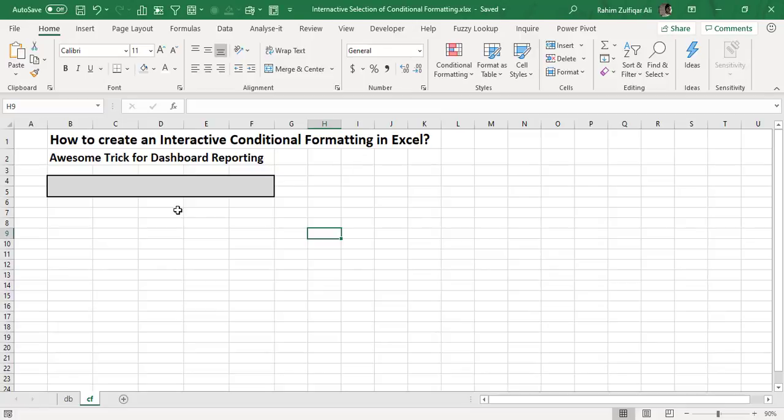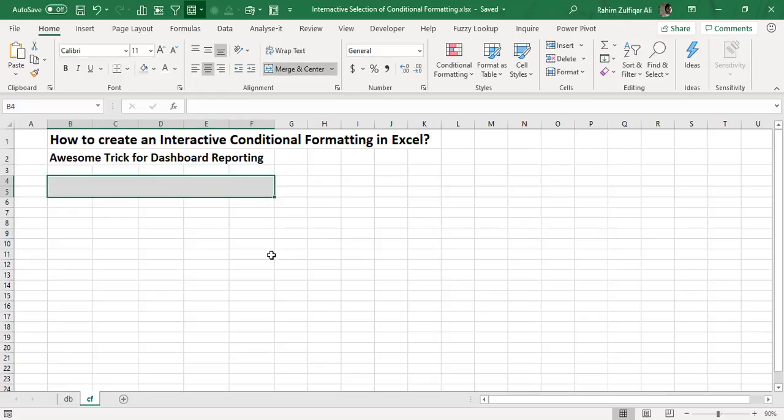Hi, this is Rahim Zulfiqareli from Excel Basement Private Limited. In this video, we will learn one awesome trick which is useful in dashboard reporting in Microsoft Excel. We will learn how to create an interactive conditional formatting in Microsoft Excel.